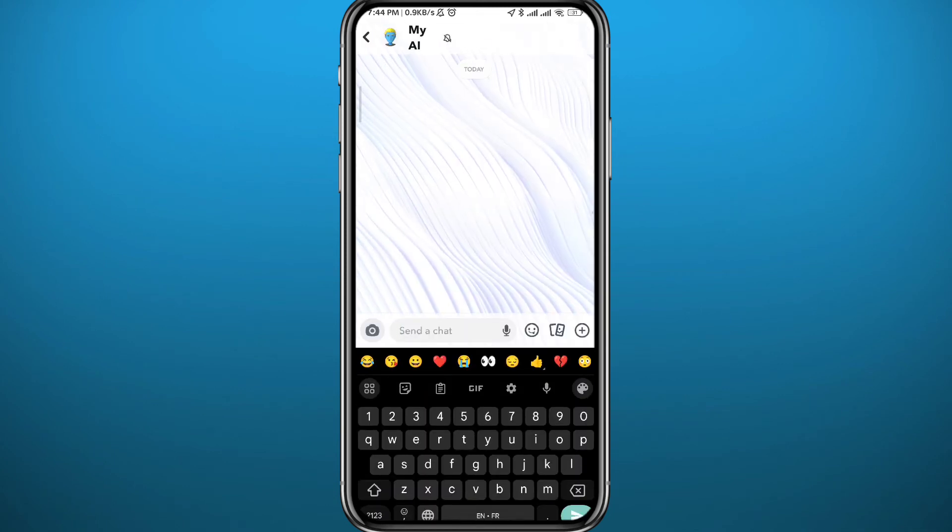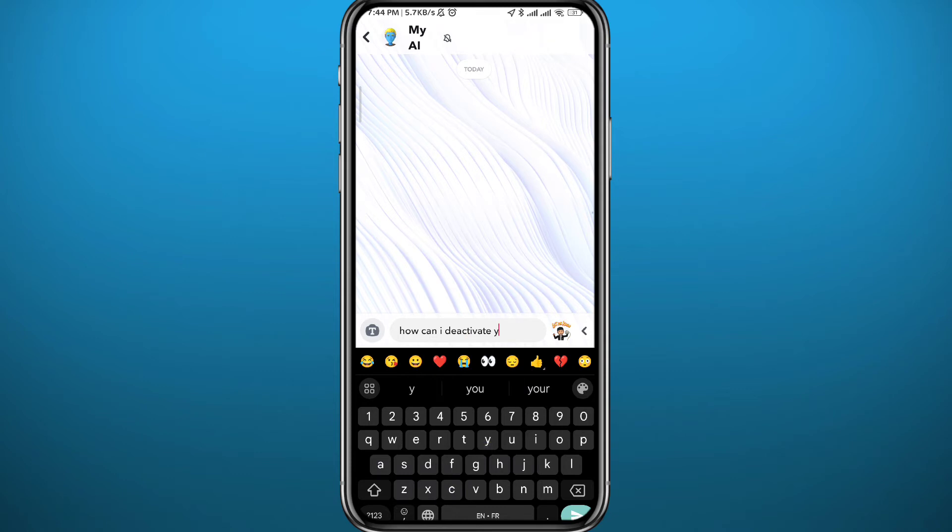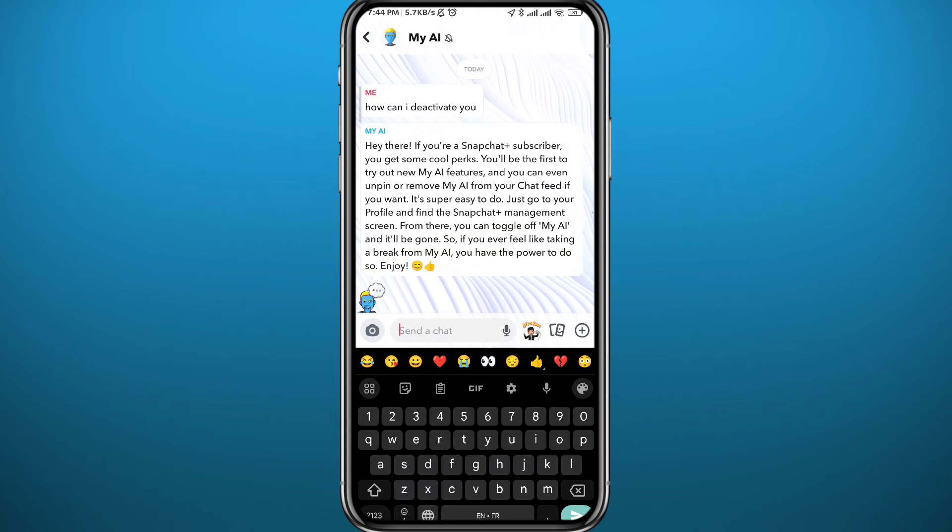If you ask the AI itself how to deactivate it, it will tell you the truth: you cannot deactivate it without having a Snapchat Plus subscription. So basically, you have to pay to deactivate or get rid of it.